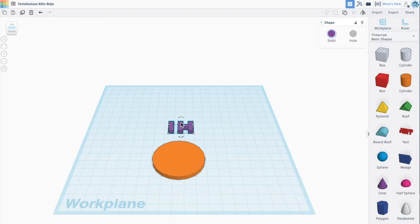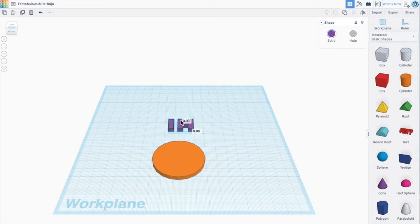I can either make it one taller by grabbing that square, or on the very top of the word there's this thing that looks like a triangle or a cone or a Christmas tree. I can pull that up a little bit.